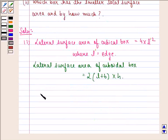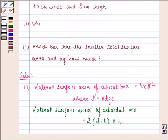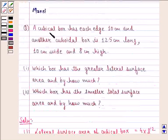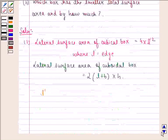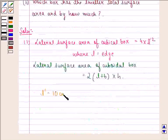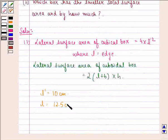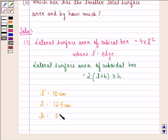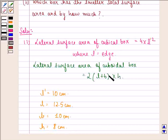It is given to us that L dash, that is the edge of the cubical box, is 10 cm. For the cuboidal box, length is given as 12.5 cm, breadth is given as 10 cm, and height is given as 8 cm. We simply put in the values and then compare the two.